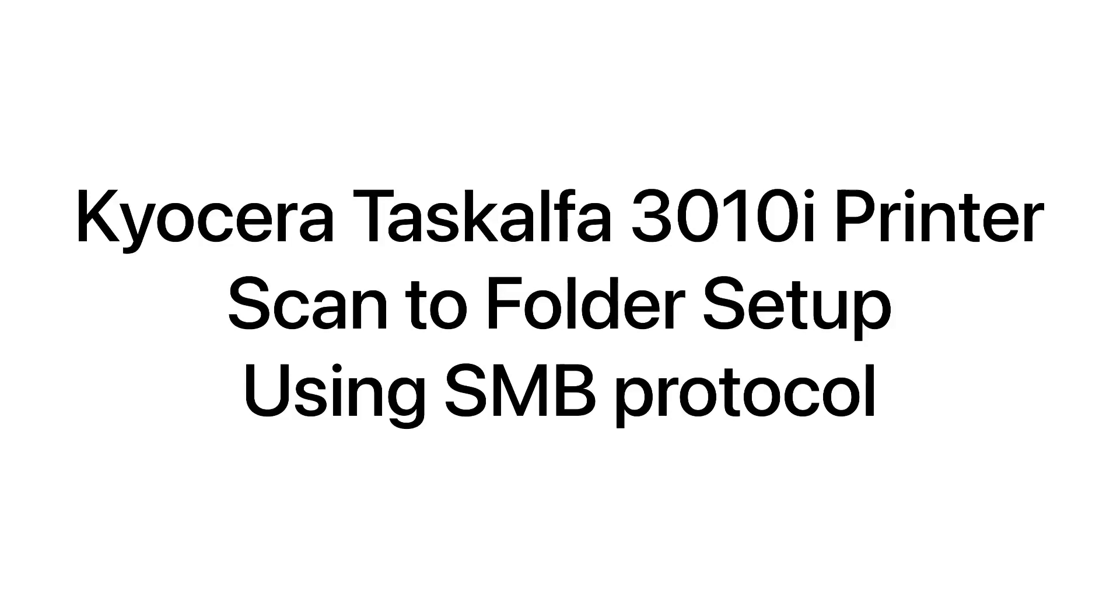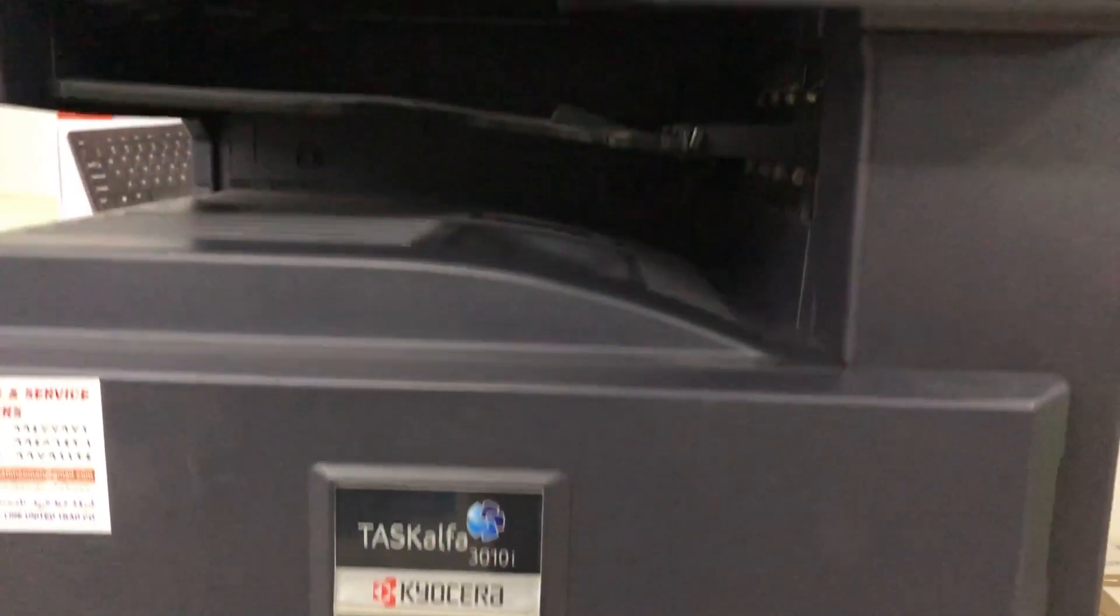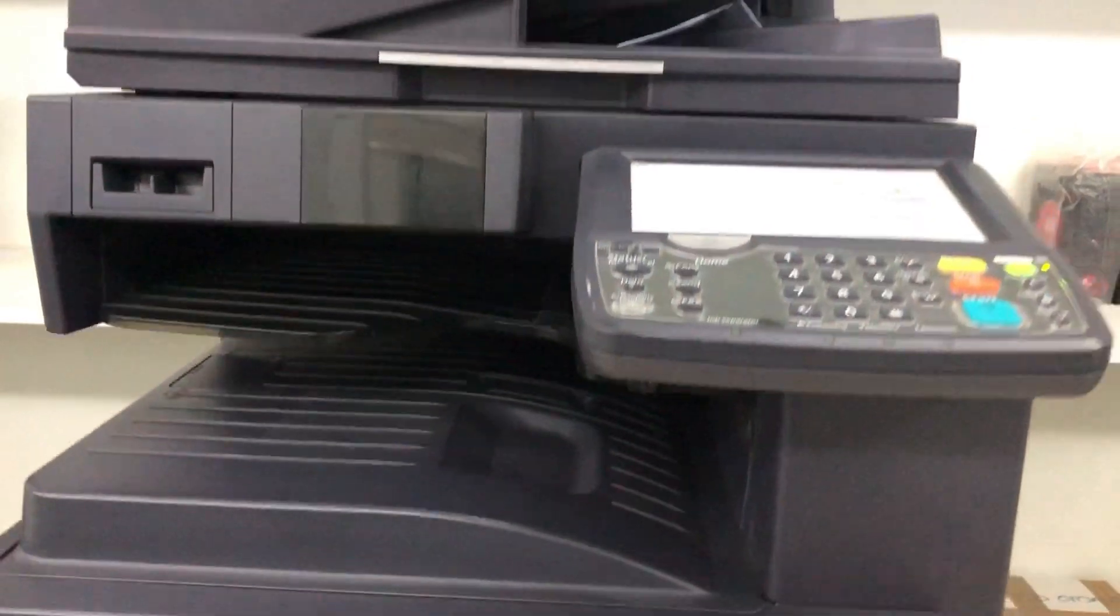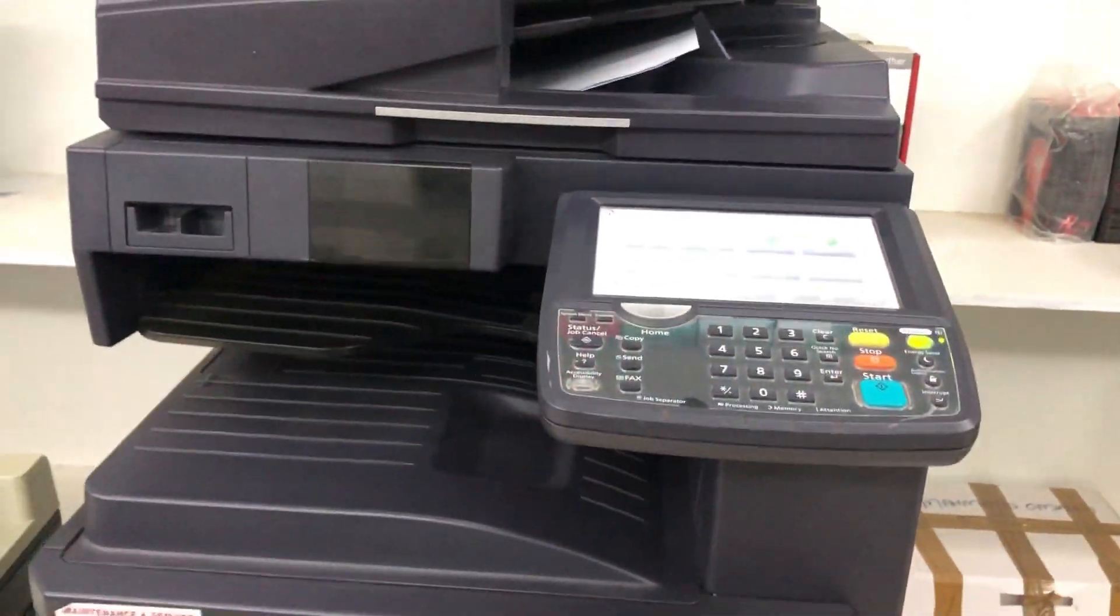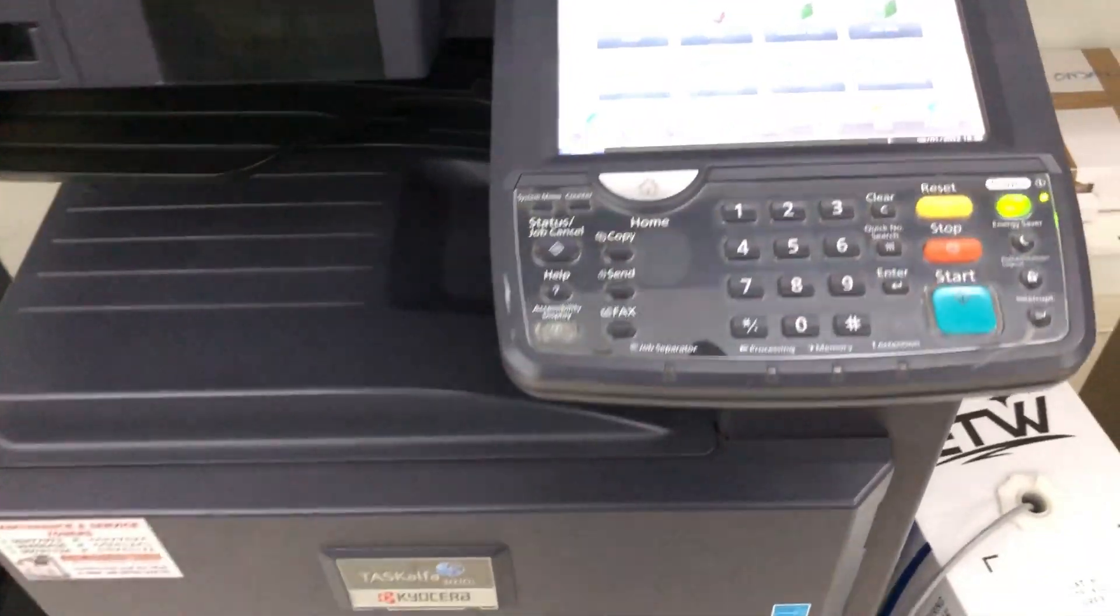Dear friends, today I am showing you how the scan to folder option works in Toshiba 3010i printer.